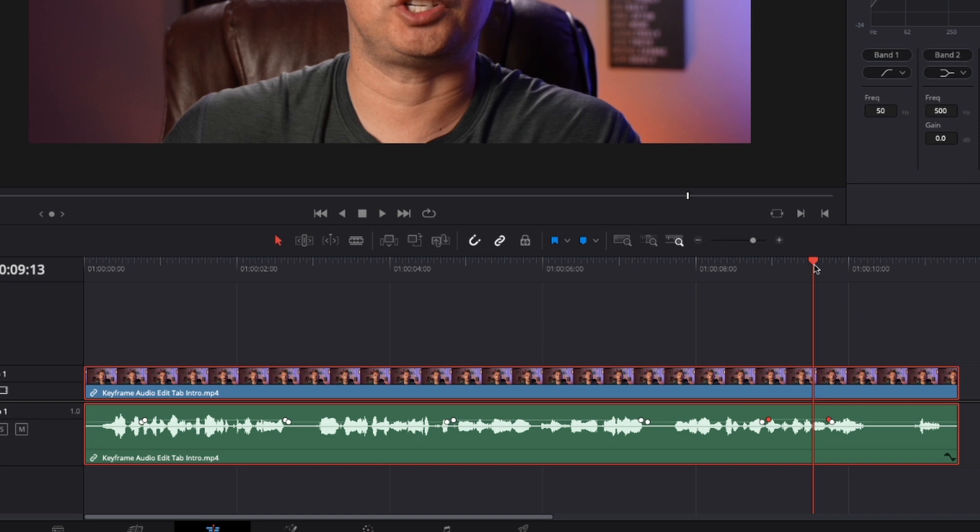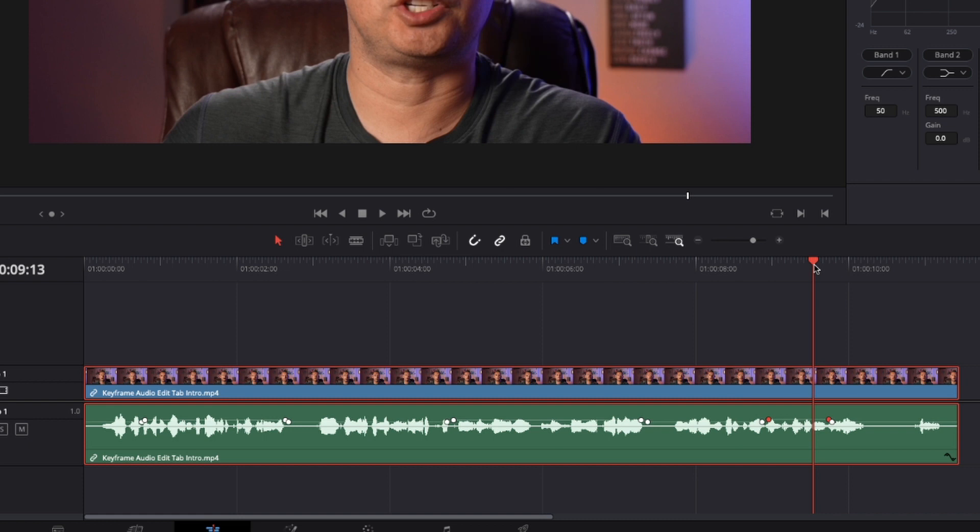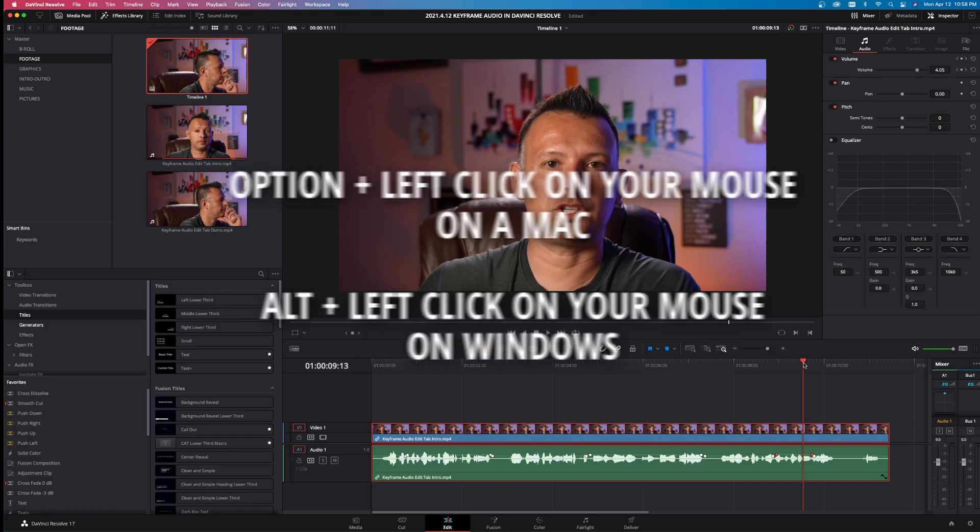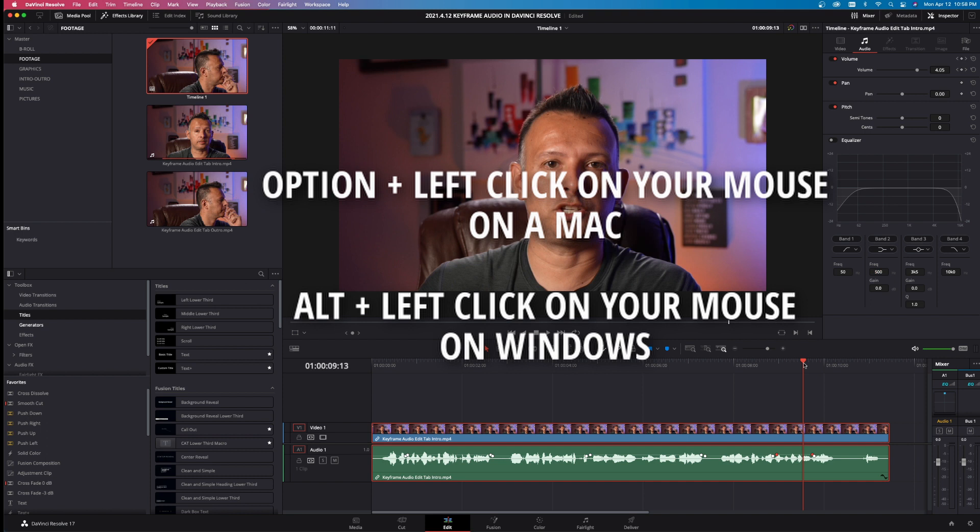Now you don't have to do that in the entire thing. Obviously there's things like normalization and EQ and dynamics, but this is a way sometimes you just gotta go through manually and do this in edits to make your audio a little bit more level and a little bit easier for people to listen to. And just remember again, that's holding down Option on a Mac and holding down Alt on Windows.